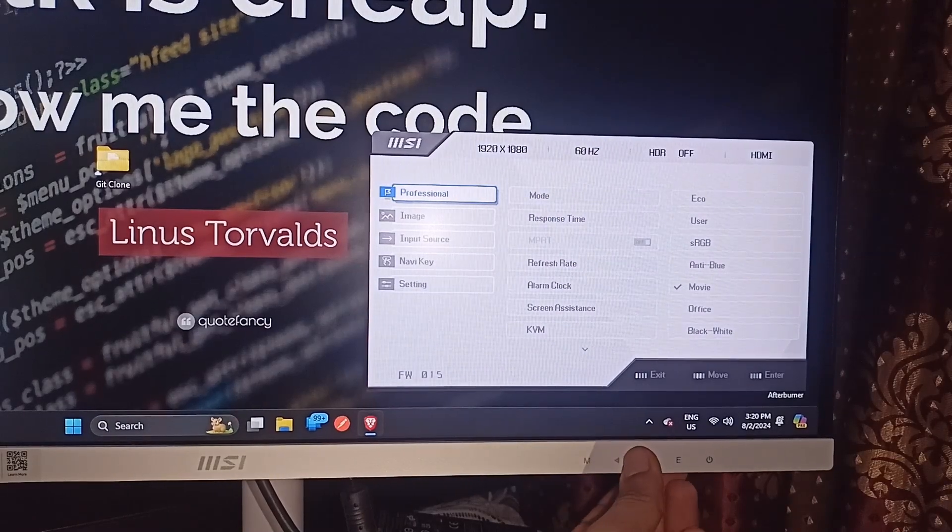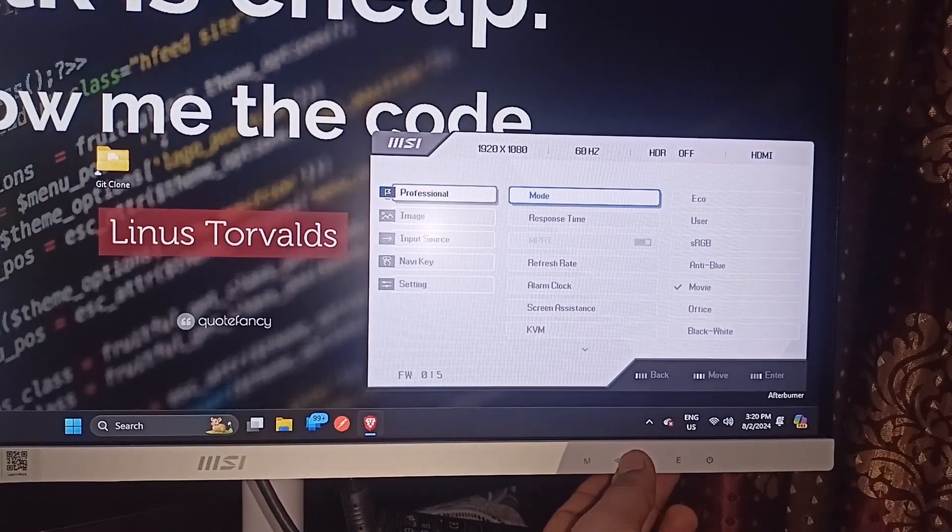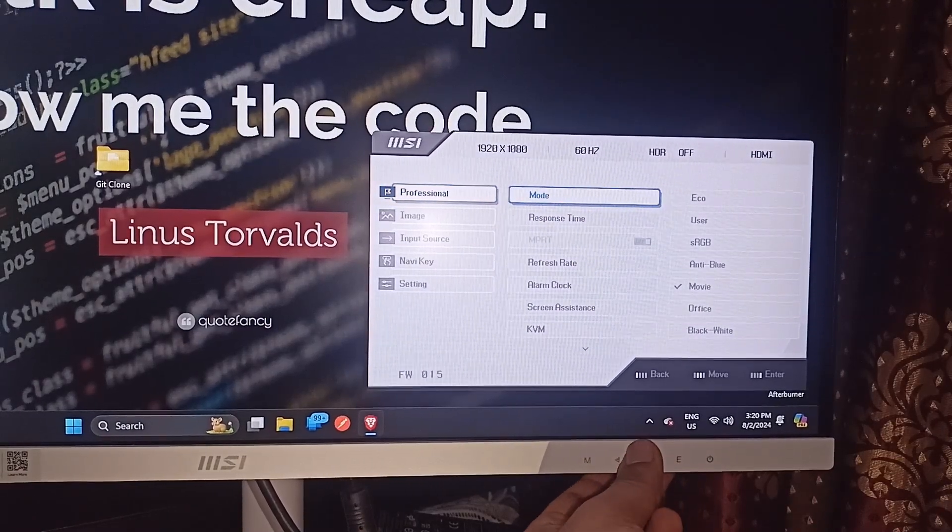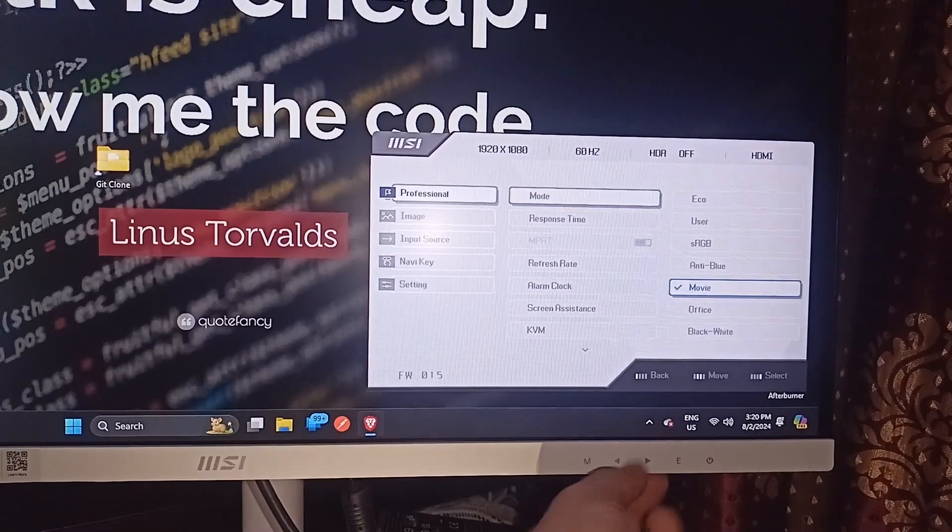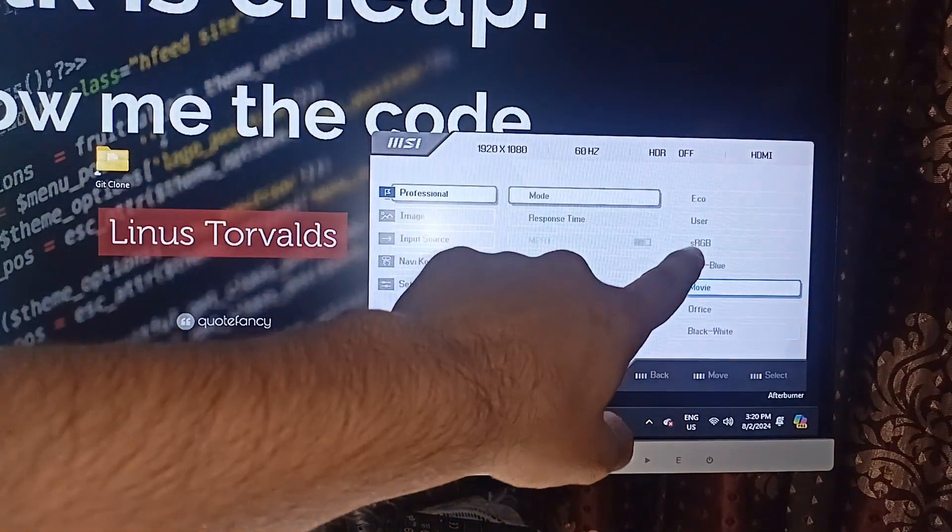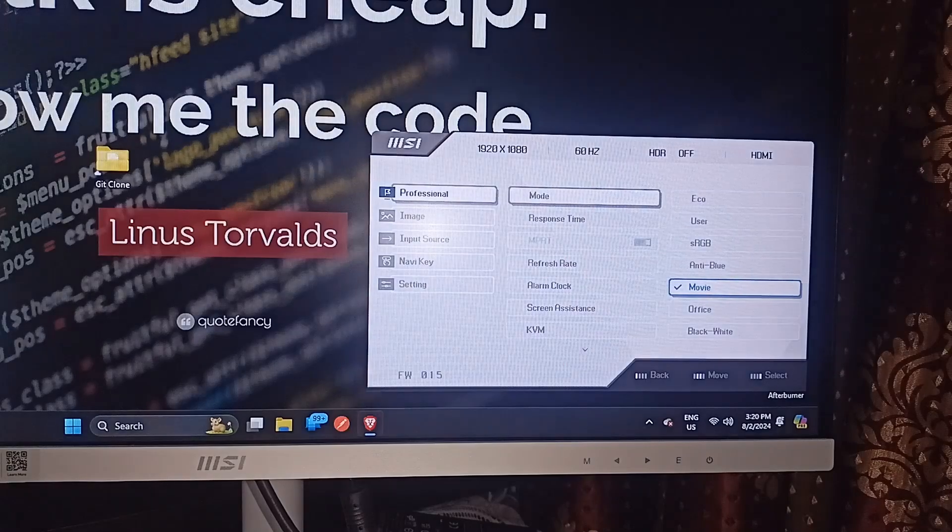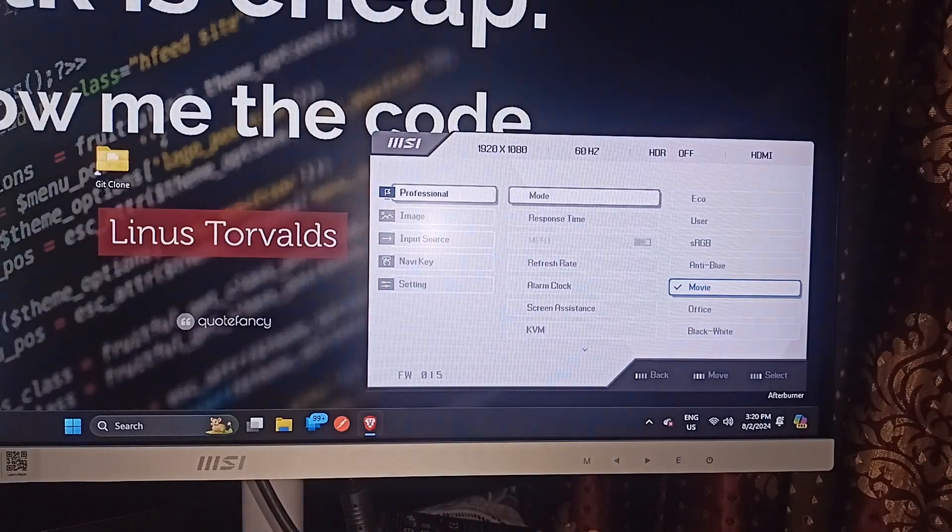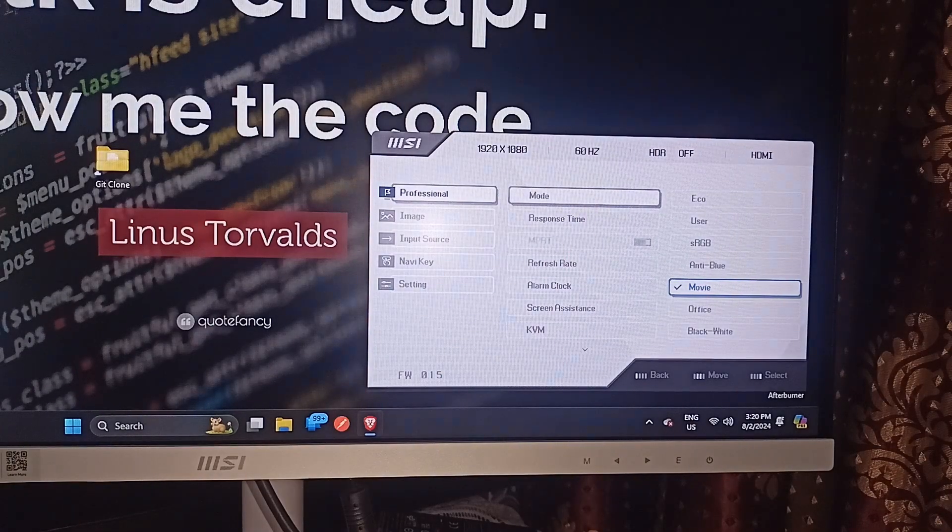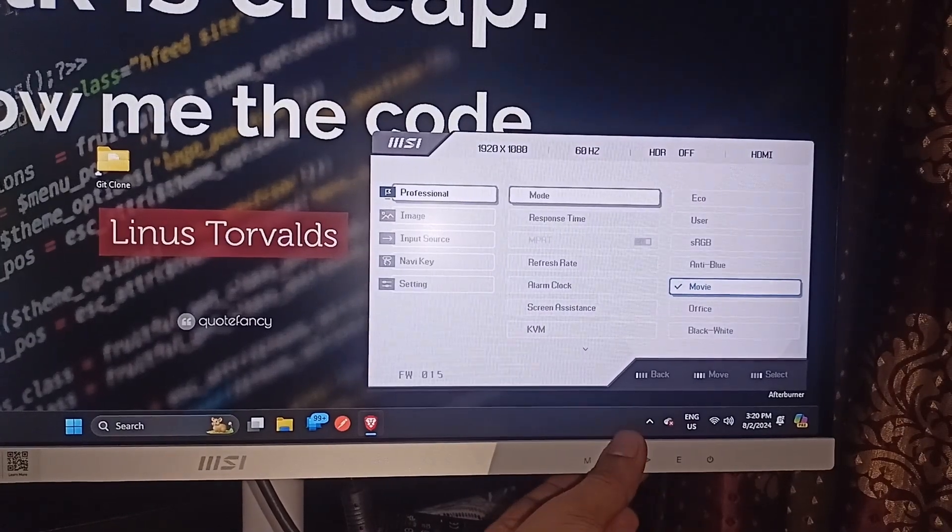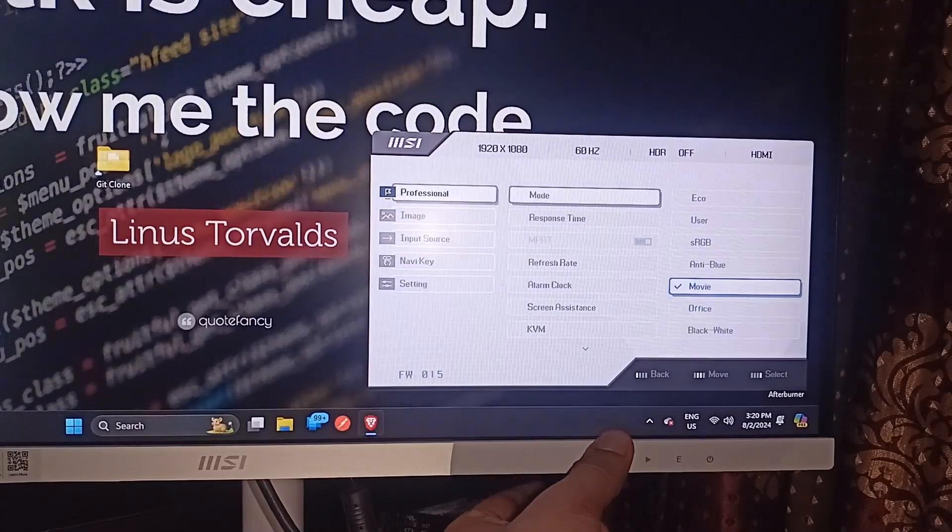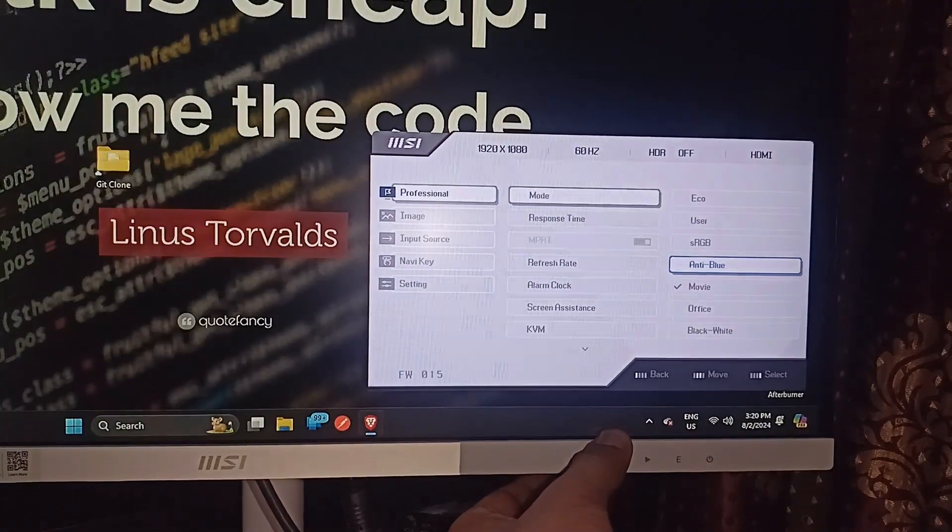Then in modes you can again press enter to access all these settings. In the settings you will see here RGB. You can simply use the navigation button to move up and down and then go to the RGB section.